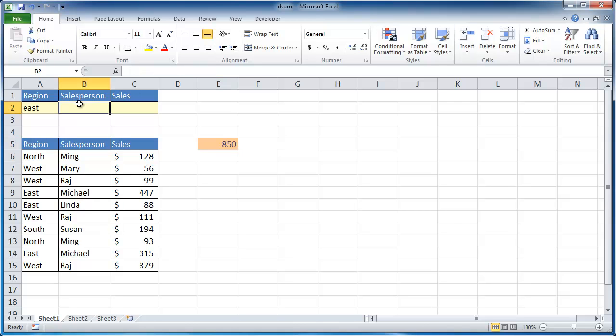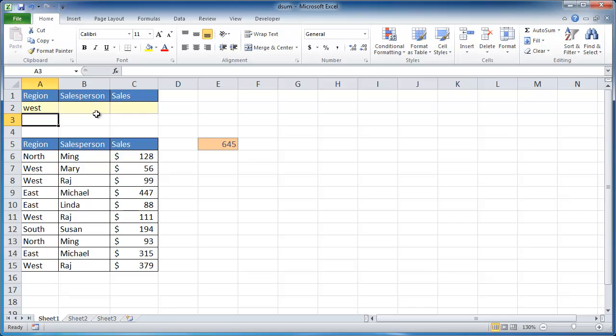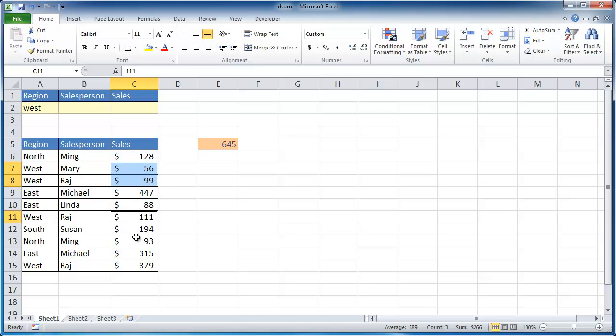And I can change this. If I wanted to do west, it would pick out the folks in the west, Mary and Raj here, and also Raj down here and Raj down here. So you can see 645 is picked up.